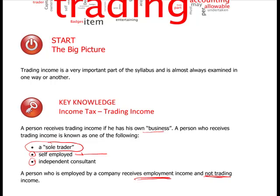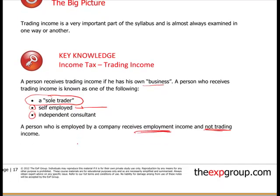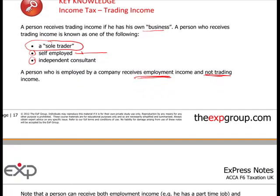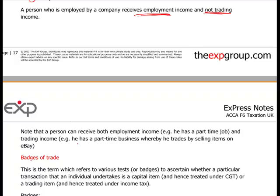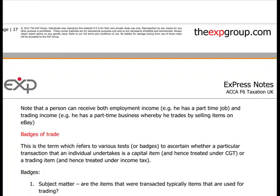That's what trading income is about - it's not working for a limited company. Note that a person can receive both employment income and trading income. You could work for a company, have employment income, and also run your own part-time business, for instance selling items on eBay. You are able to have more than one form of income.